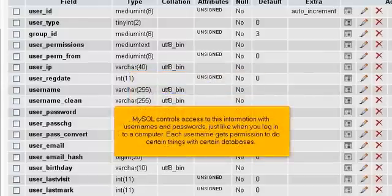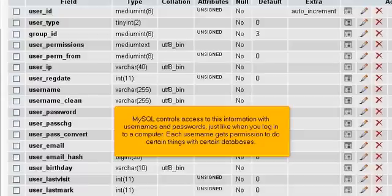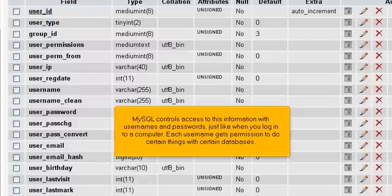MySQL controls access to this information with usernames and passwords, just like when you log into a computer. Each username gets permission to do certain things with certain databases.